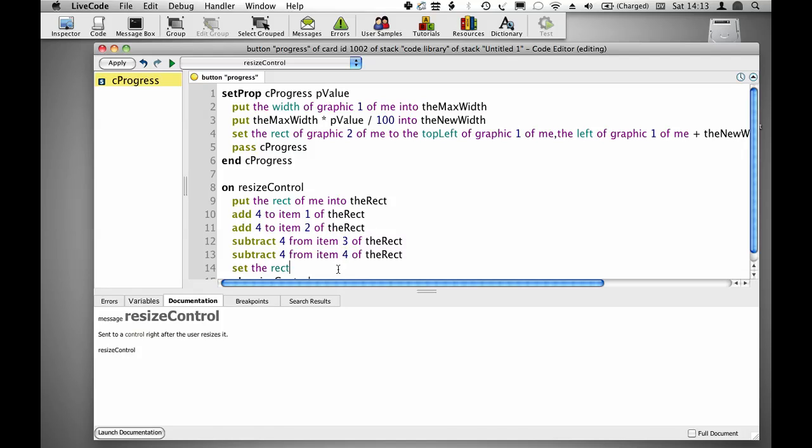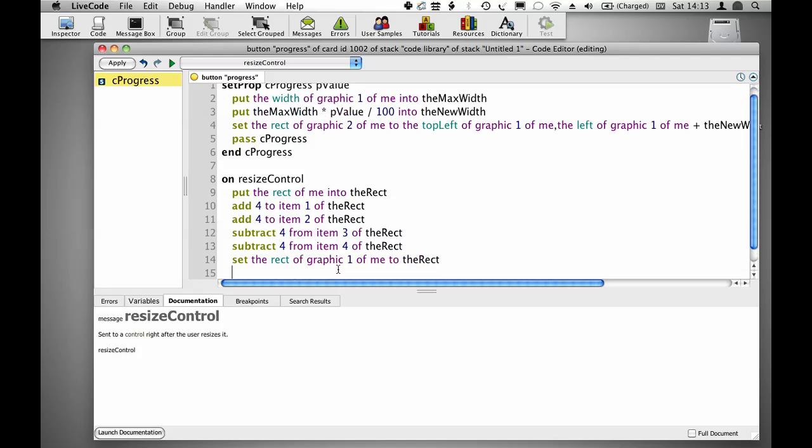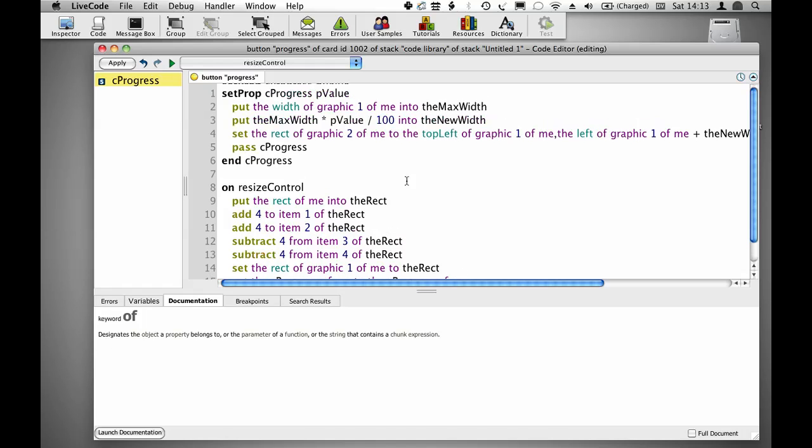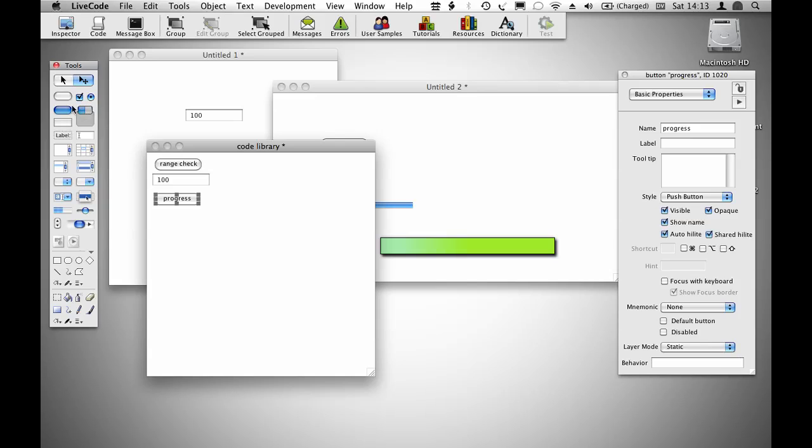Set the rect of graphic 1 of me to the rect, and then set the cprogress of me to the cprogress of me. Because if you remember, this handler already has a calculation that will update the rect of graphic 2 based on the rect of graphic 1.